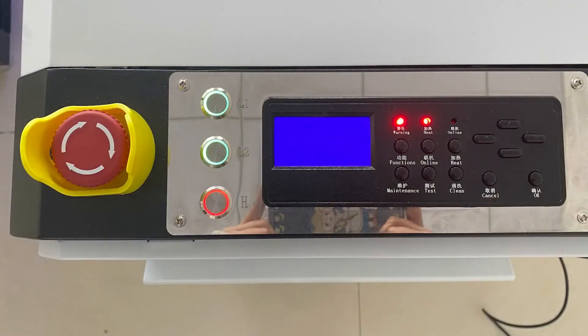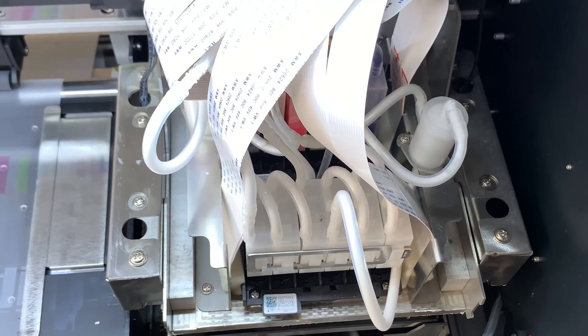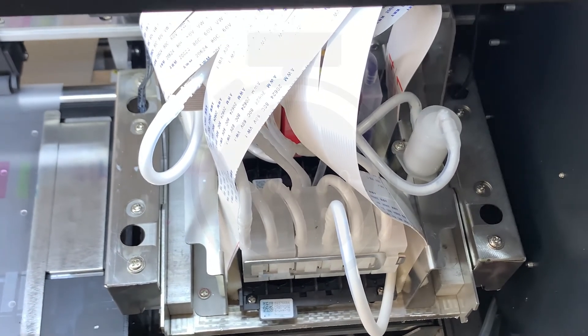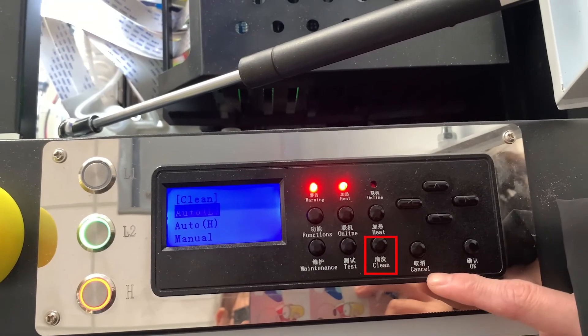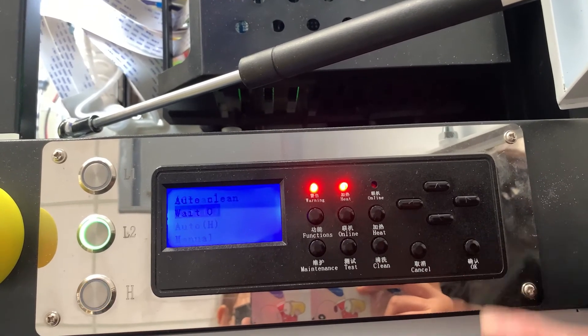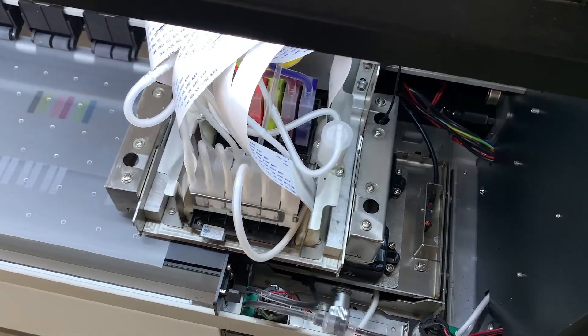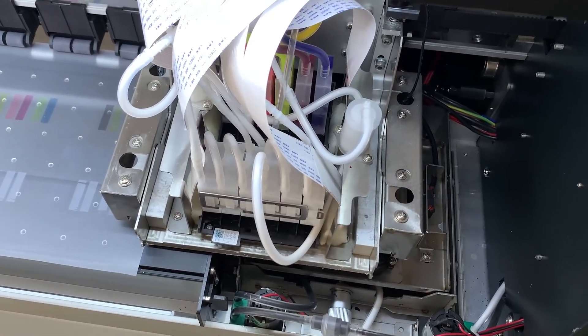Next, turn on the machine. Wait for the printer to circulate the white ink for about 30 minutes. Then do a cleaning of the head. You can clean the nozzle a few more times until you print a clear test line.